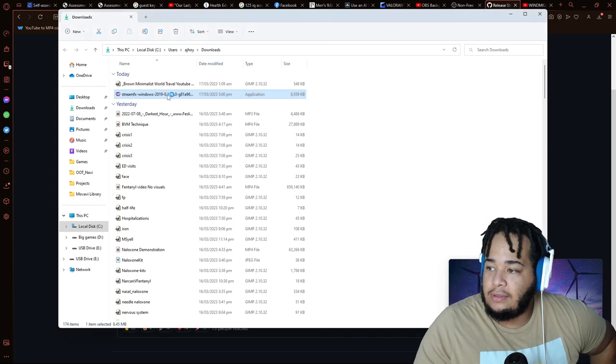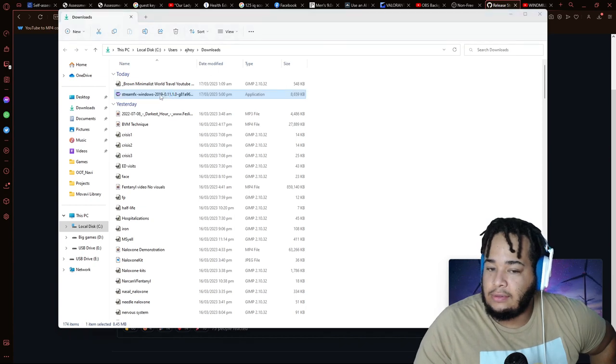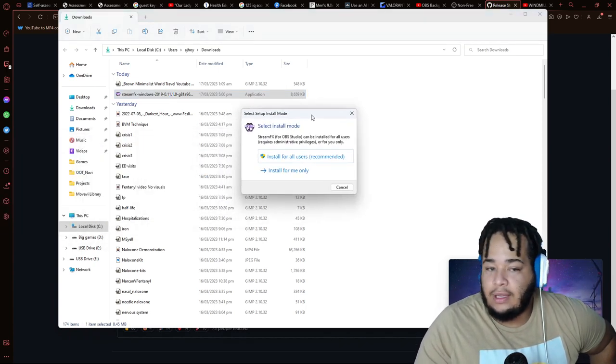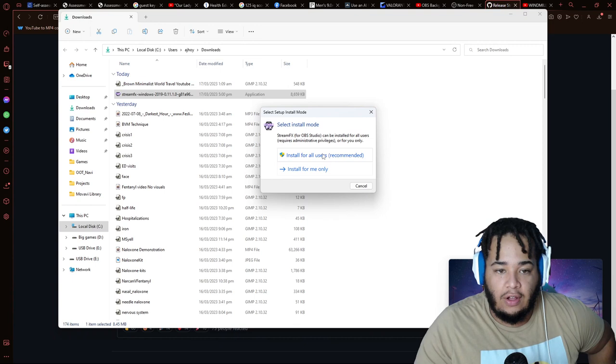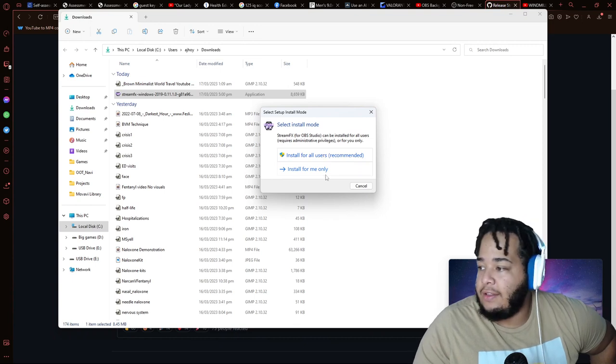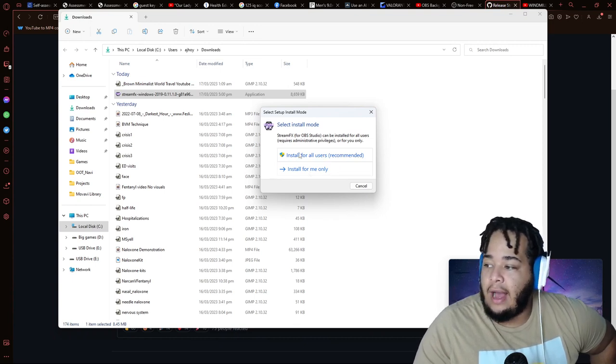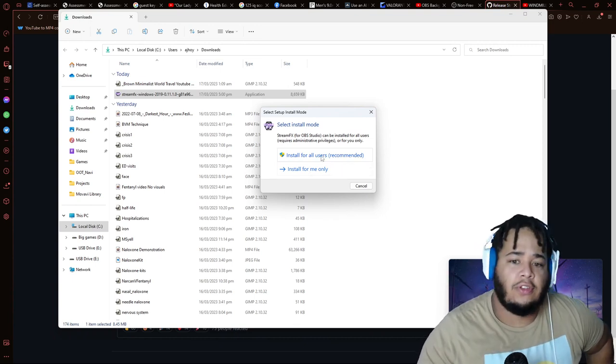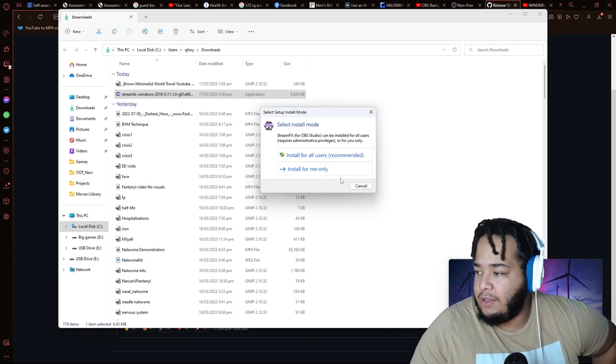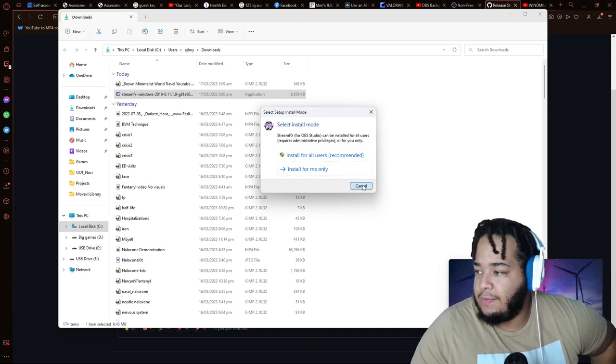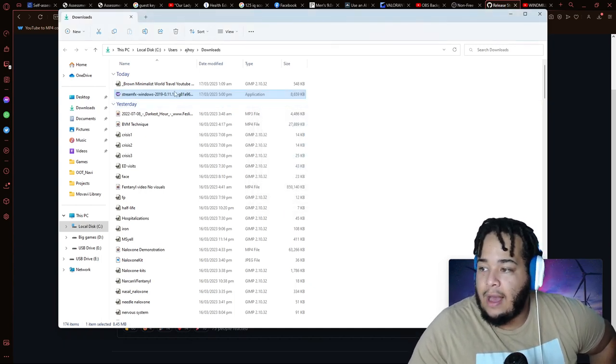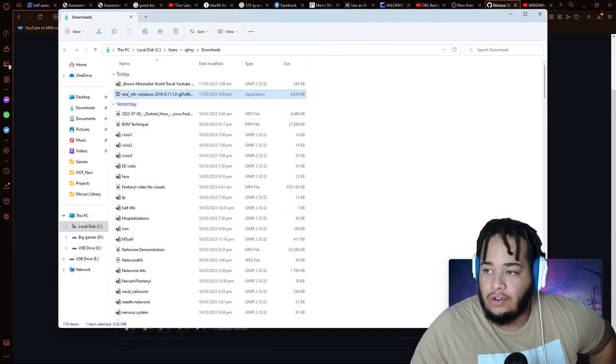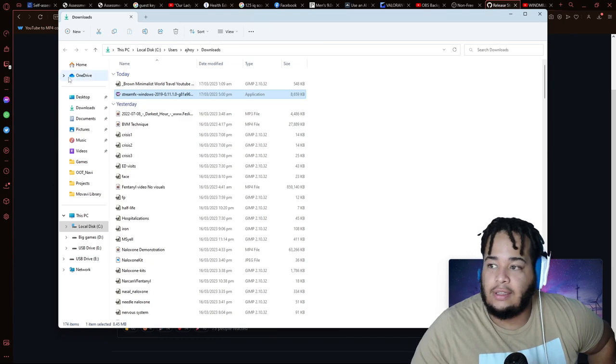I'll say yes, go to my downloads folder here, and then open this up. What it's going to do is basically help me to install it. I did for all users because I'm the only one who uses this computer, but you'd install for you and then that would install Stream Effects onto your computer.